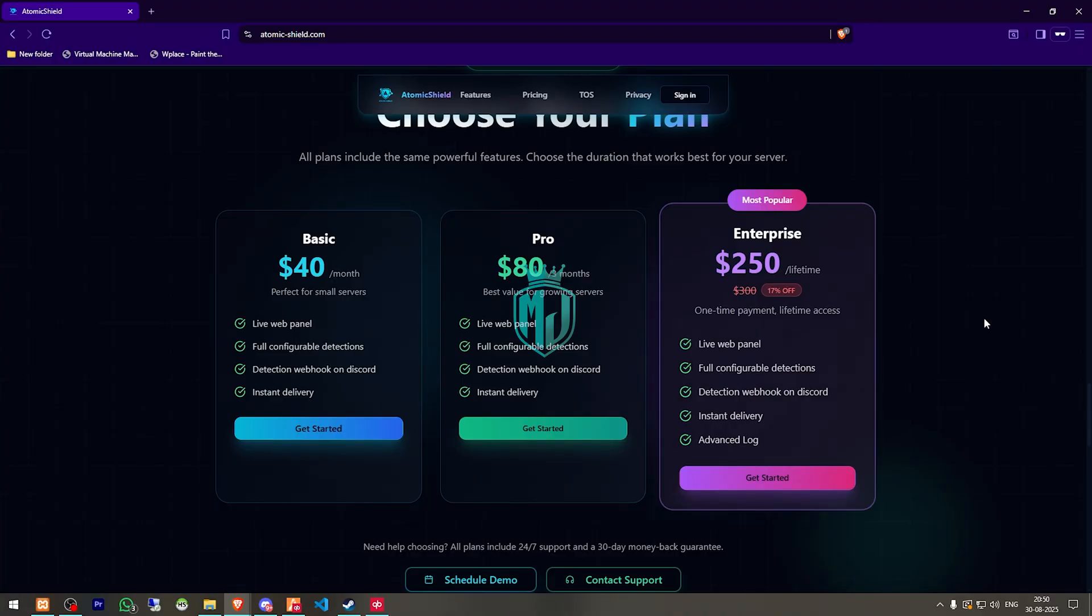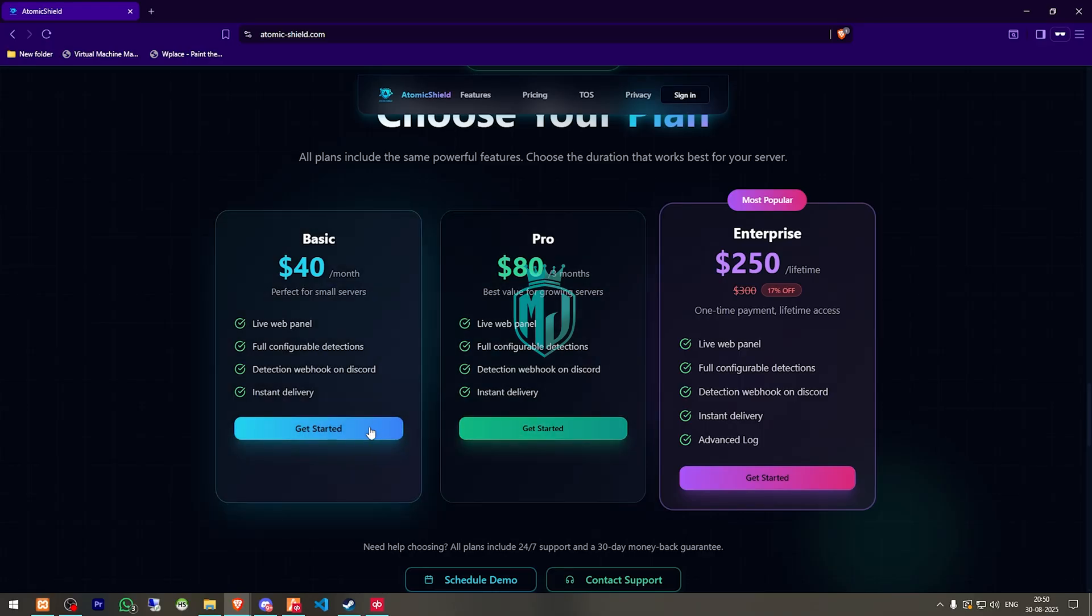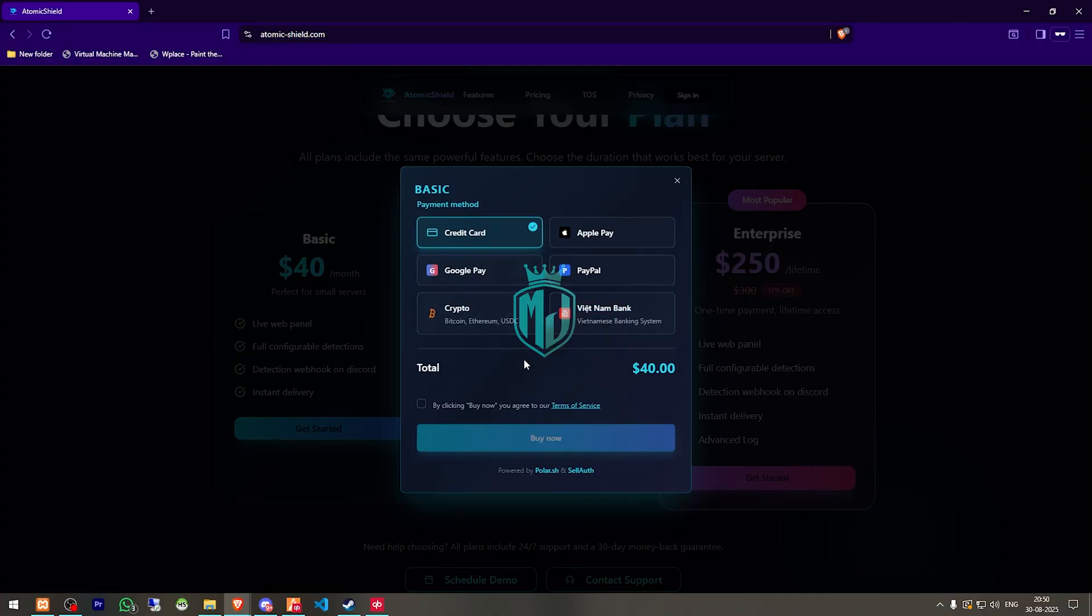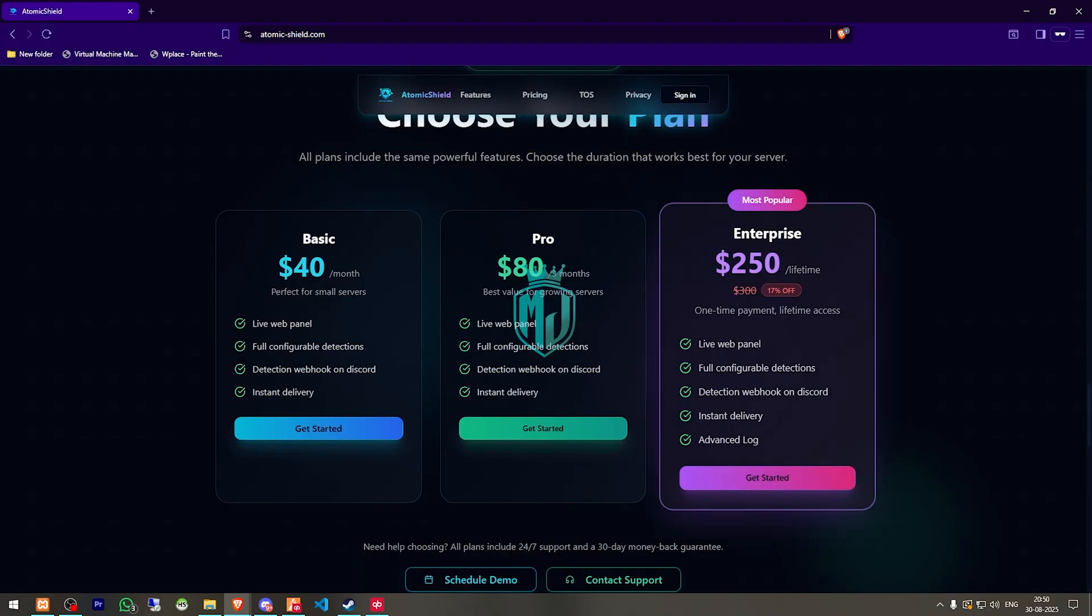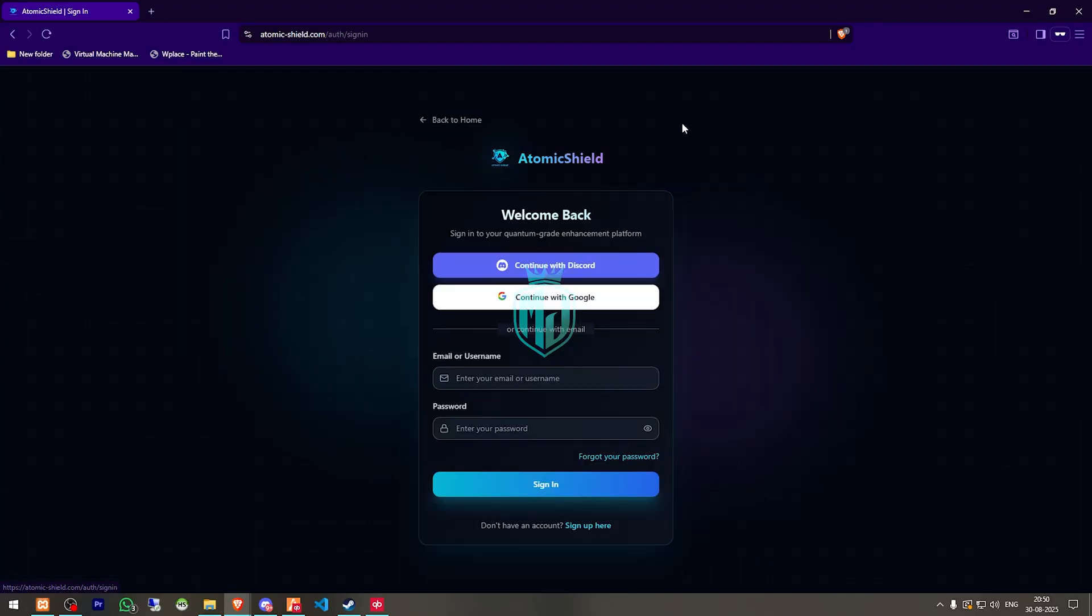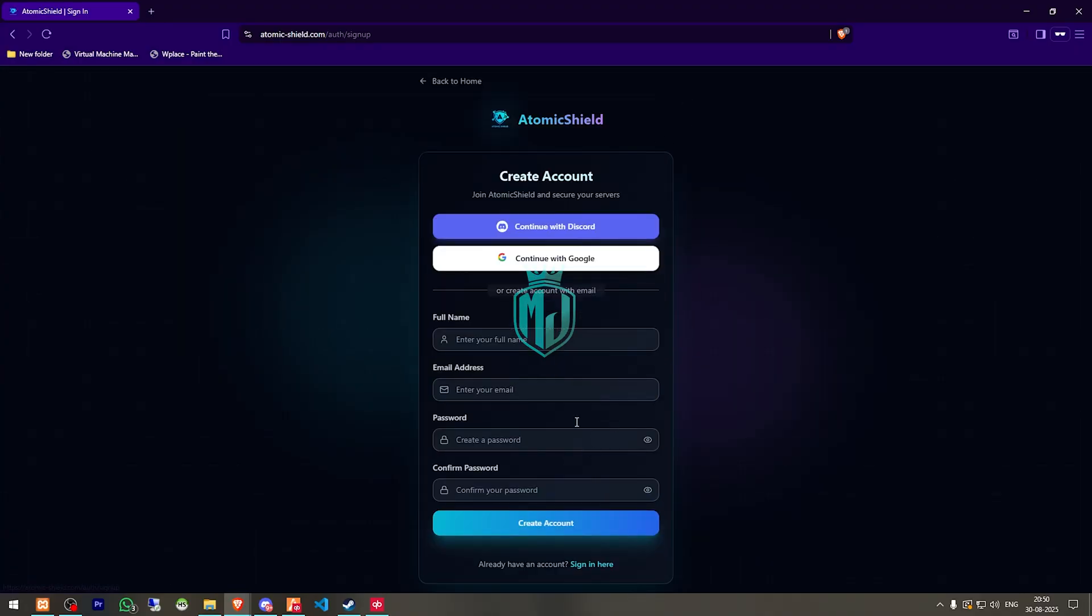So first, whichever package you want to get, you have to simply click on get started. Then here you will get to see the payment options. You can get the key from here after purchasing. Then after that, we have to click on the sign in option and here you can login with Discord, your Google account or you can sign up here with your email. Enter your password and create account. I already have an account so I'll show you the next steps on my account.